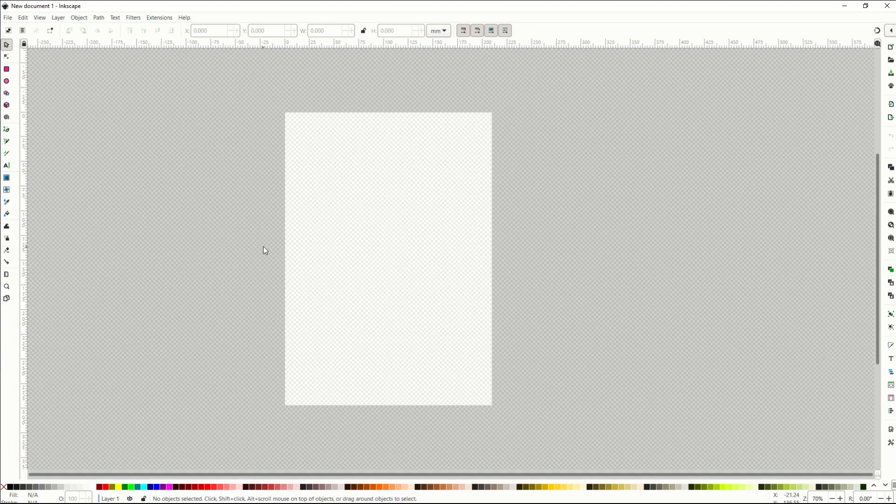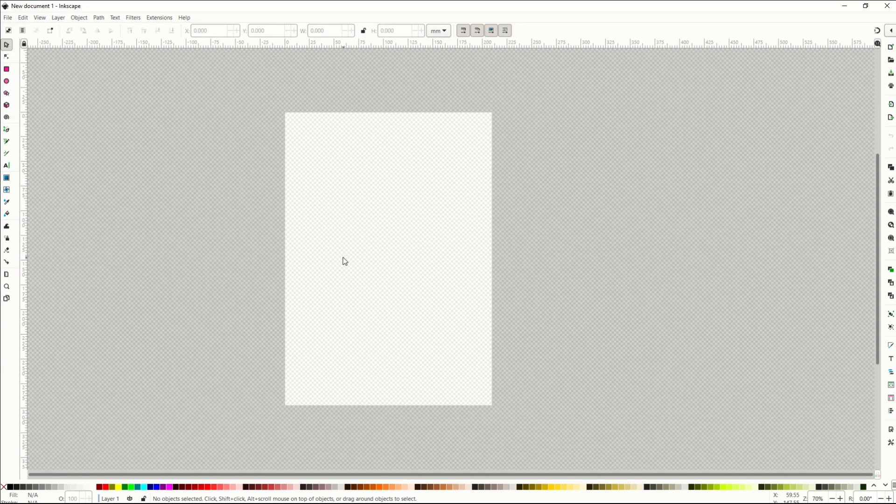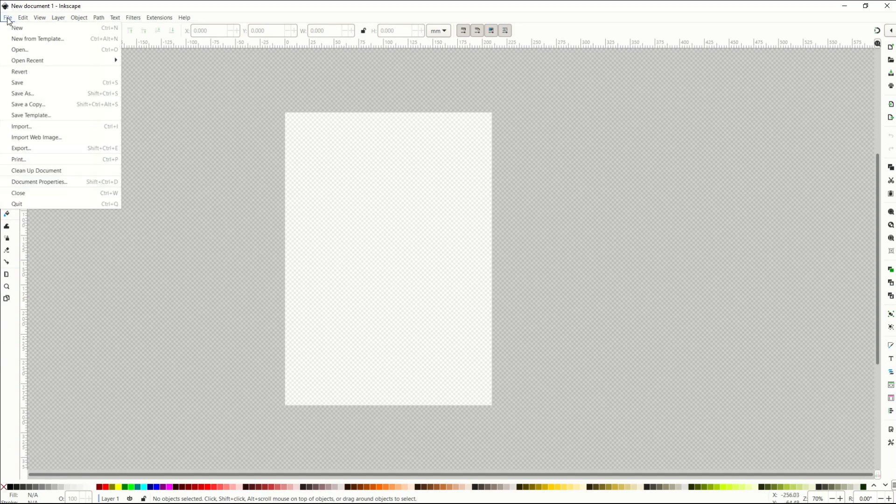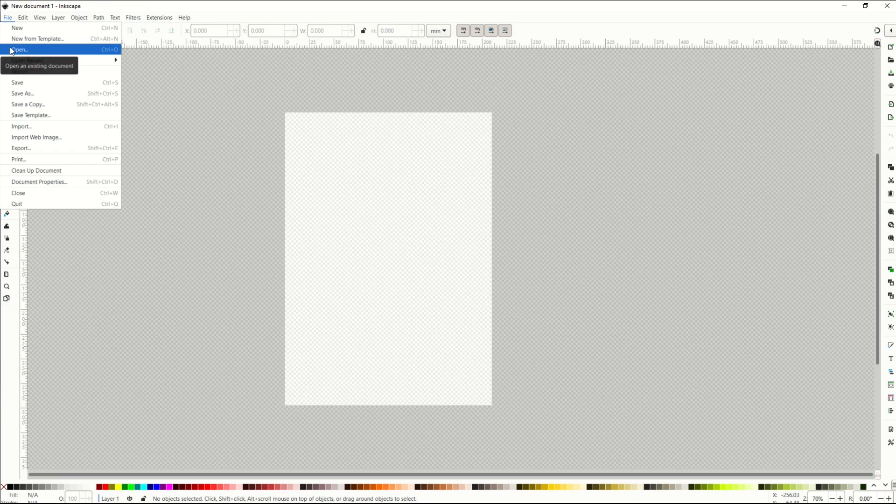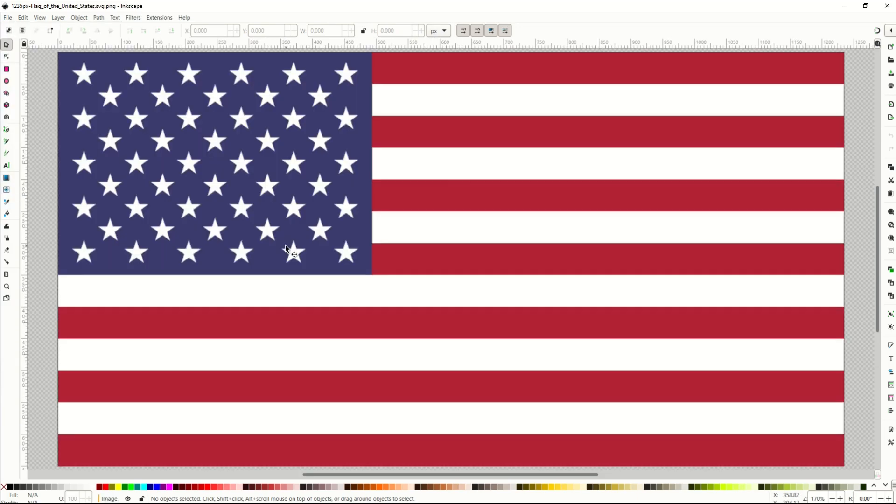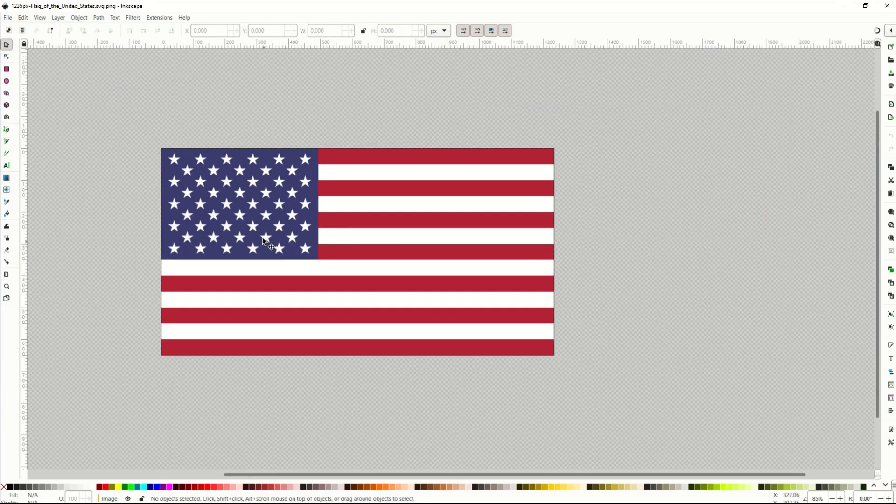In this video, I'm going to show you a very easy technique, and I'm going to open up a US flag to start. I'm going to go File, Open, and import my image. Now it's pretty big, so I'm just going to zoom out a tiny bit.